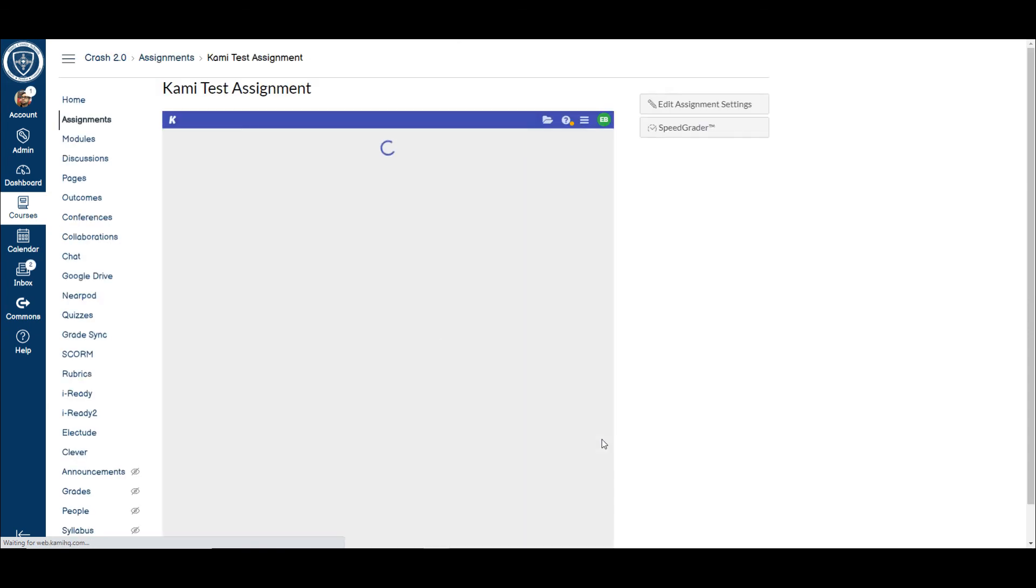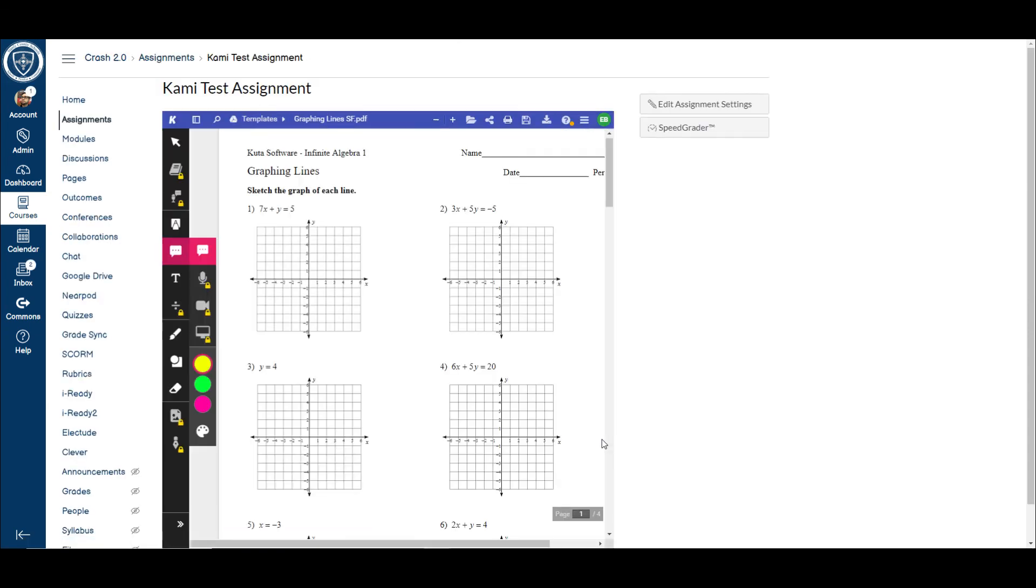Once I do that, you'll see there's the assignment. And that's exactly what the students will also see. So it's a really fast and easy way to go through and give these assignments where students can annotate on top of a PDF. If you have any questions about this, feel free to reach out to us and we'll be happy to help.